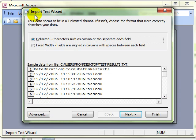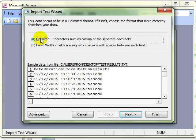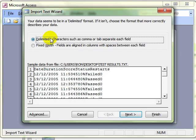That starts the import text wizard and we basically just go through the wizard answering the questions. The first question is what is the data in the text file like? Has it been separated by characters such as commas or tabs or spaces? That word delimited means separated by.